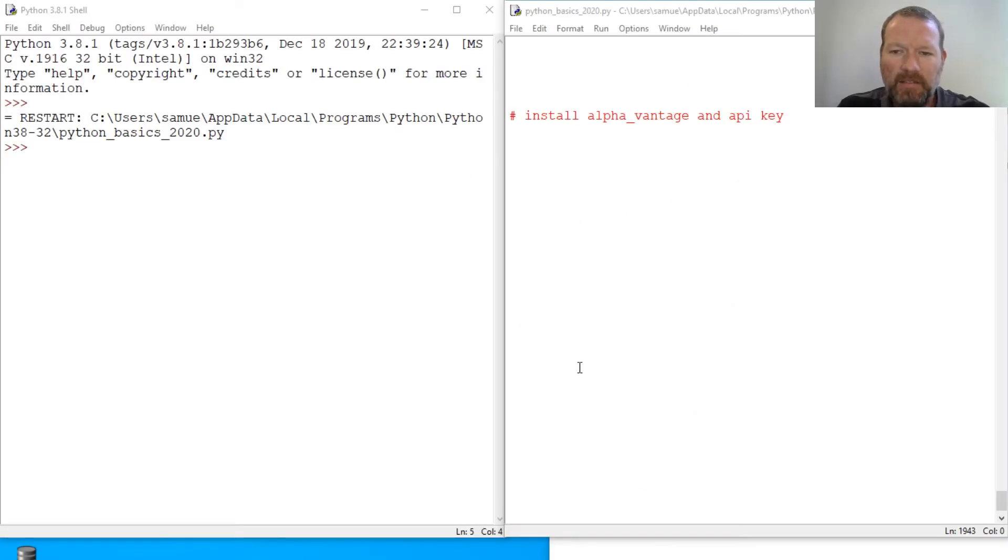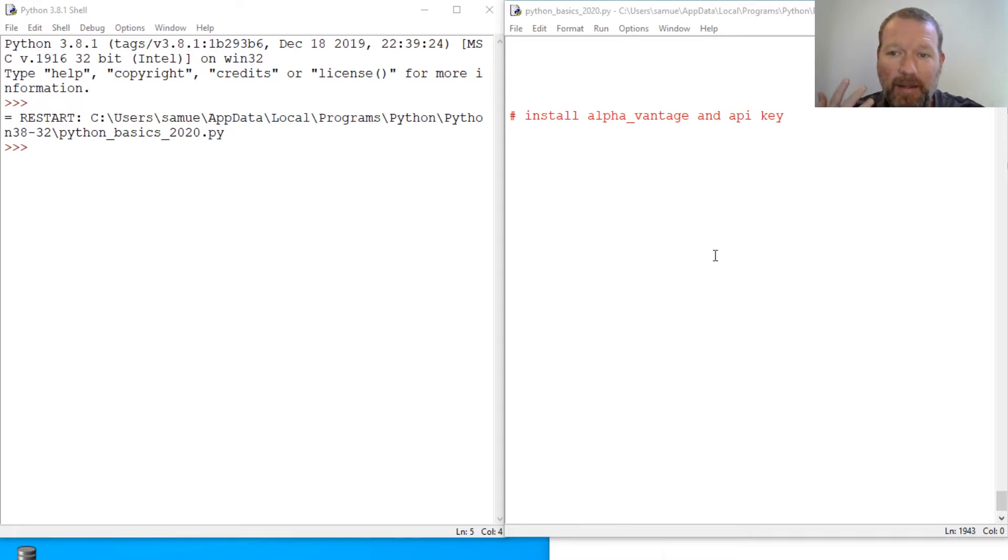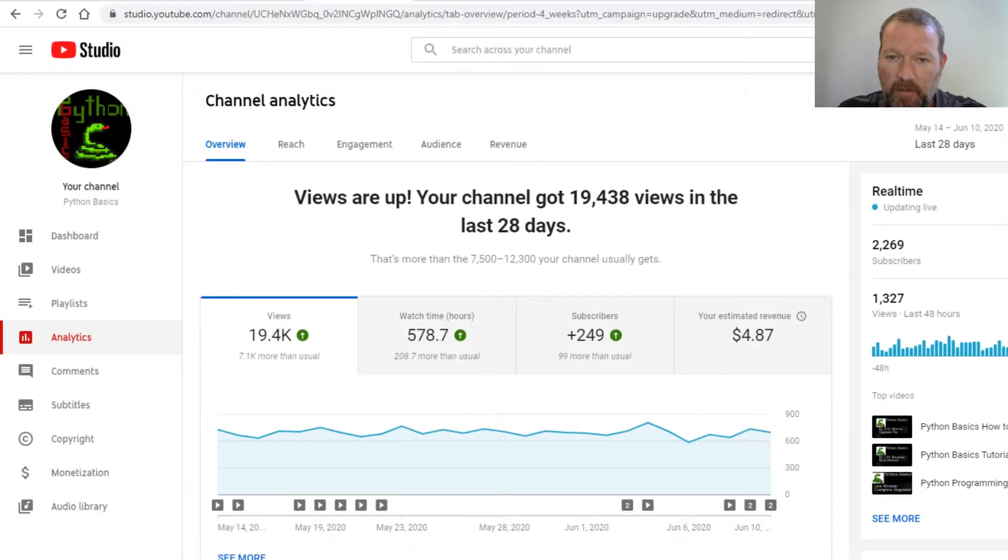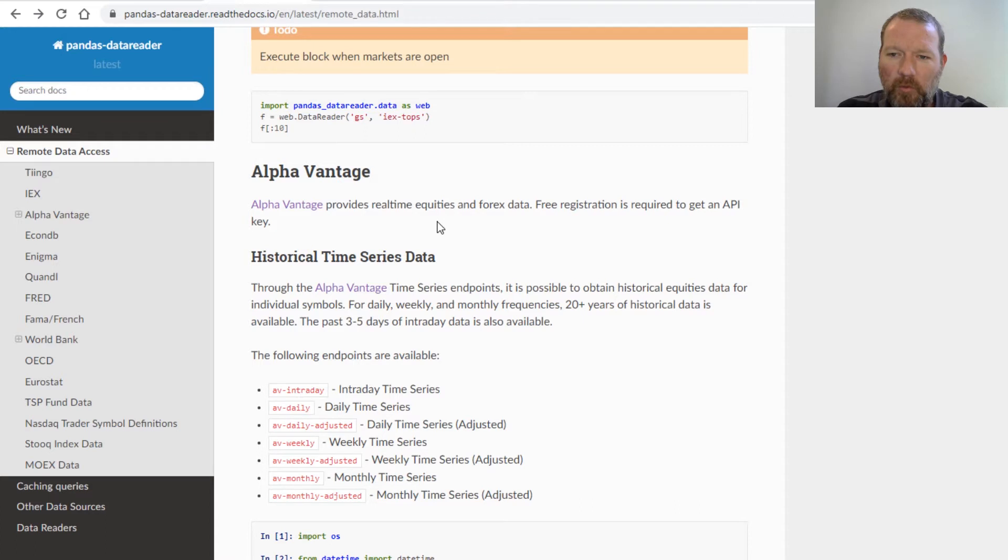Hi everybody, this is Sam with Python Basics and we're going to be continuing on with our series in the pandas data reader. We're talking about how to get access.